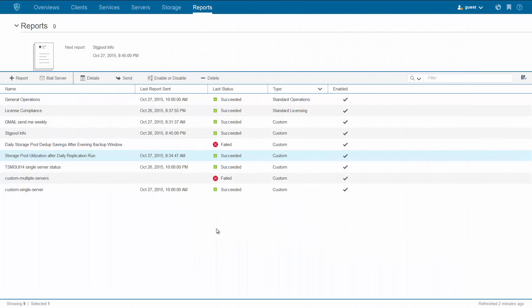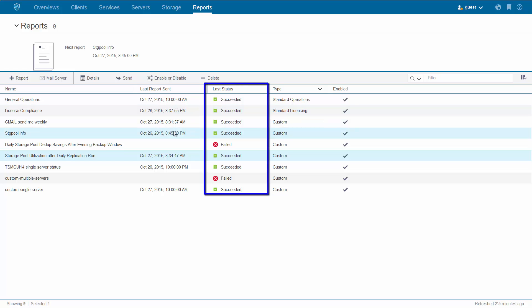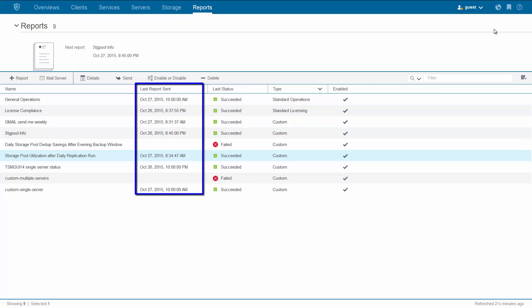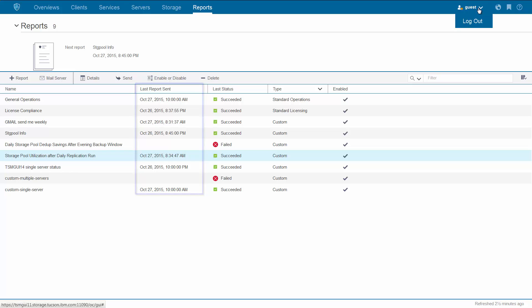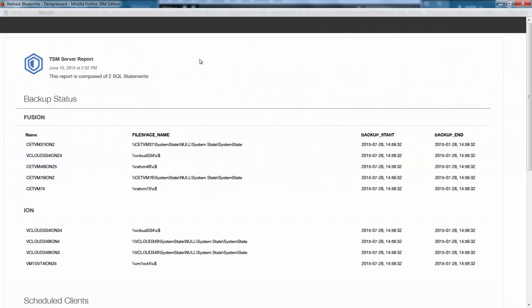Here's a view of an Operations Center that has multiple reports that have run, and you can see if they've succeeded and when they last were sent. Here's an example of a report that's been sent out to the specified folks on the email list.